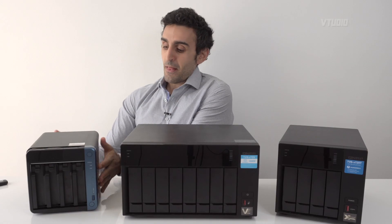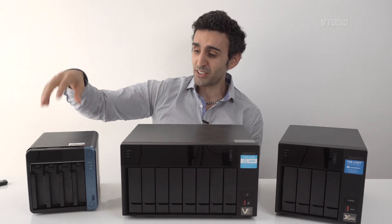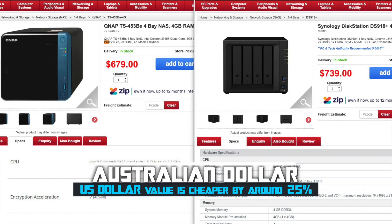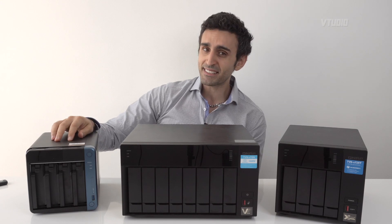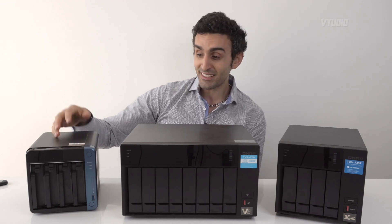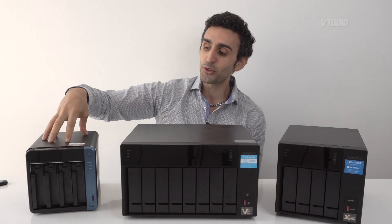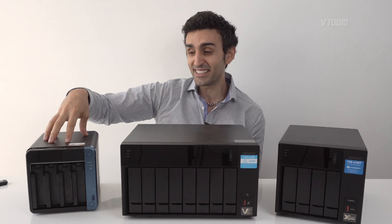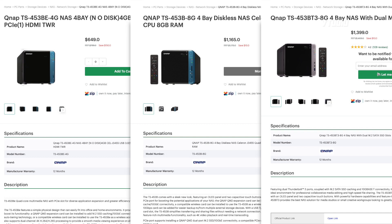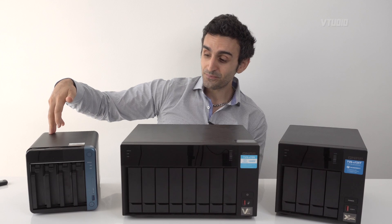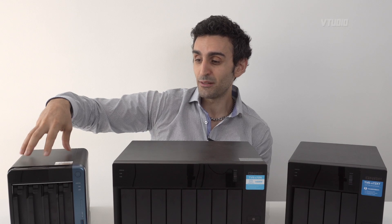That upgrade gives you 10 gigabit Ethernet. This 453 range has several editions — the starting price in Australia is around $600, and compared to other NAS drives at that price this is the best one because you get that PCIe upgrade slot. The other models max out at 1 gigabit per second with the same processor and number of bays, but this one is more upgradable. You can always get the more expensive editions, which double in price.